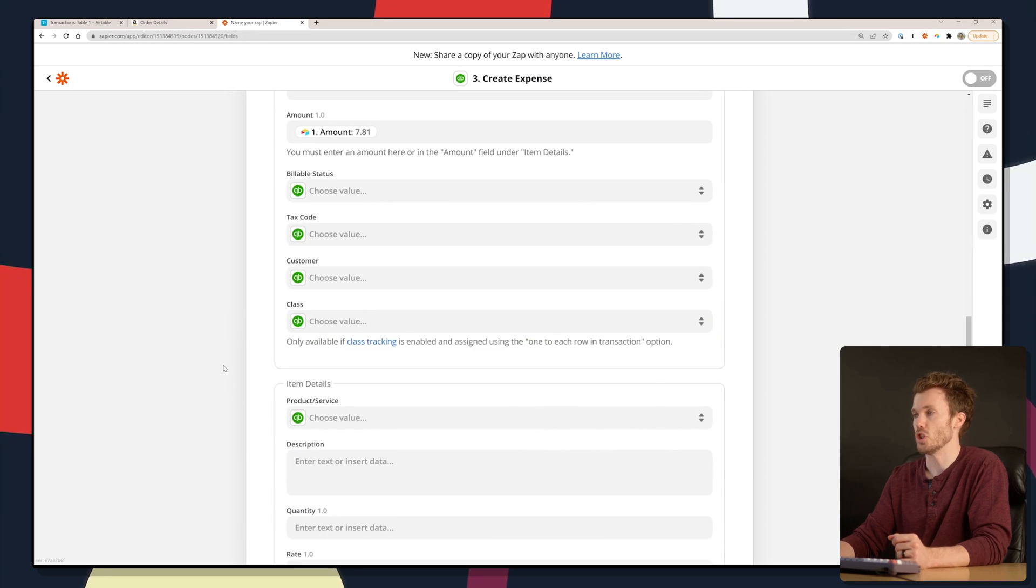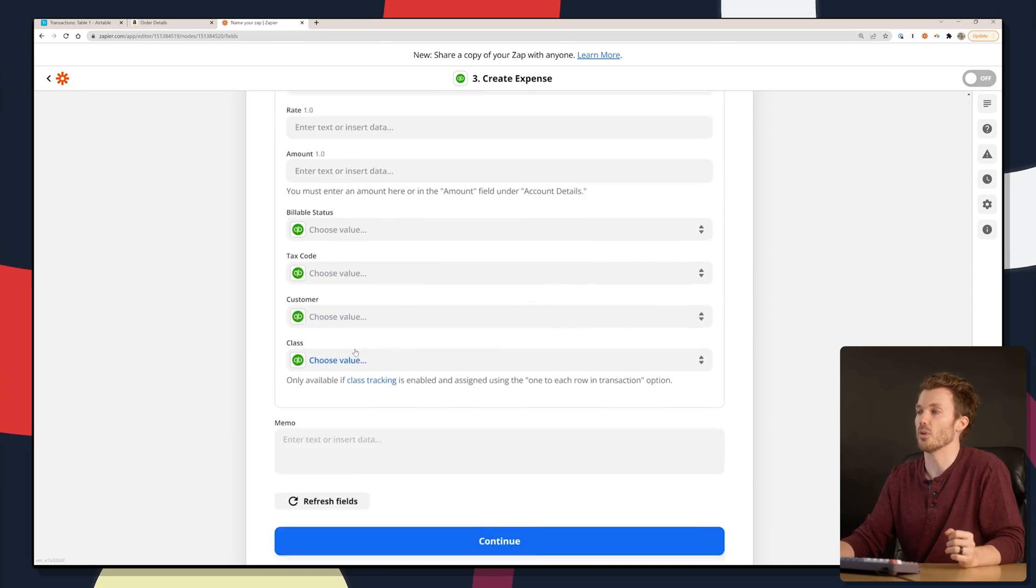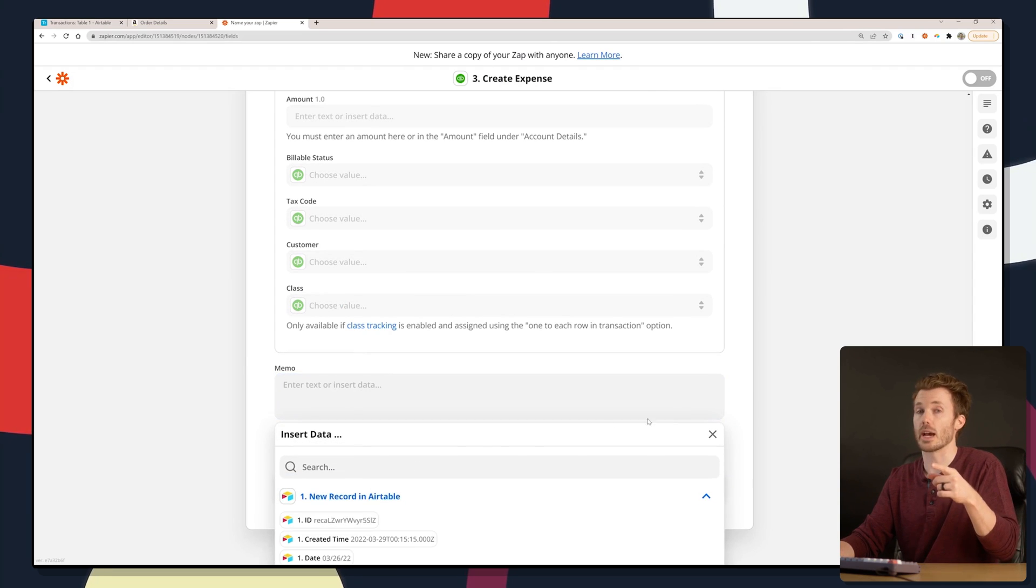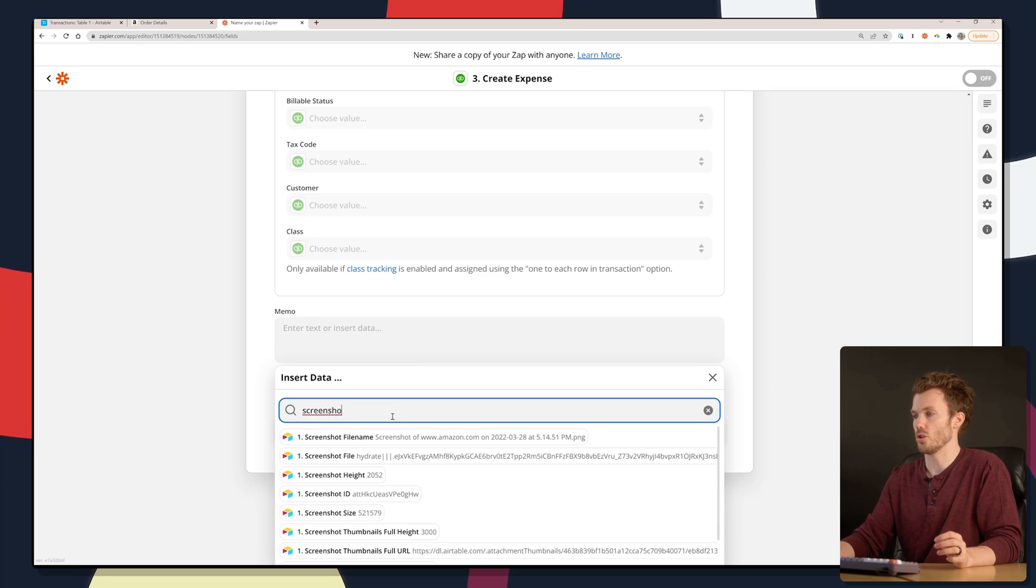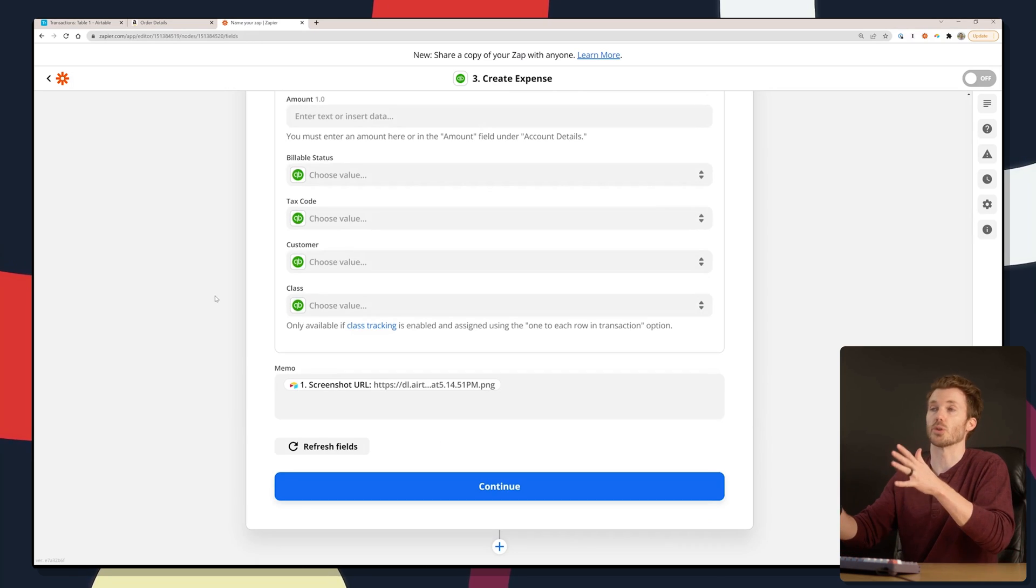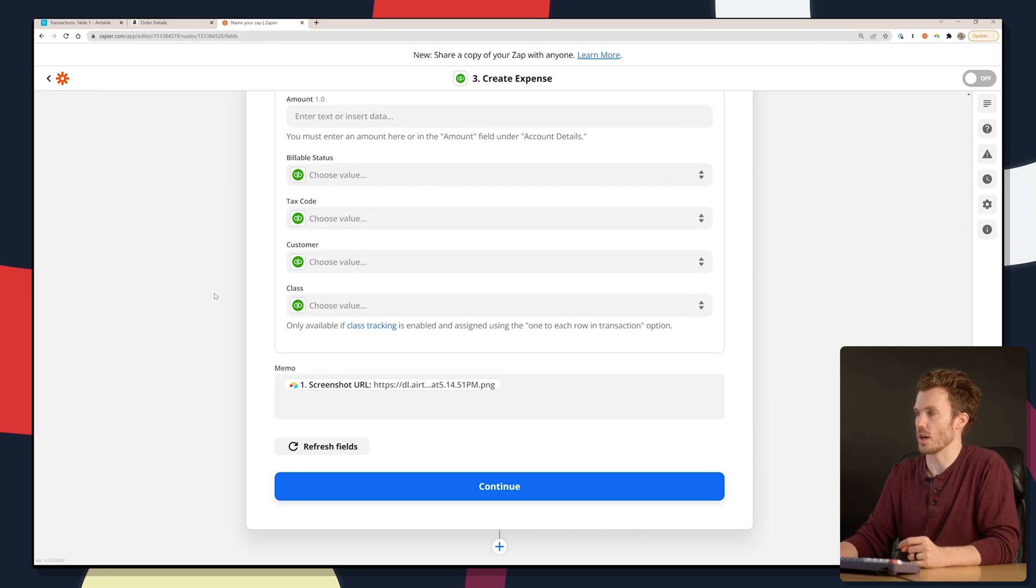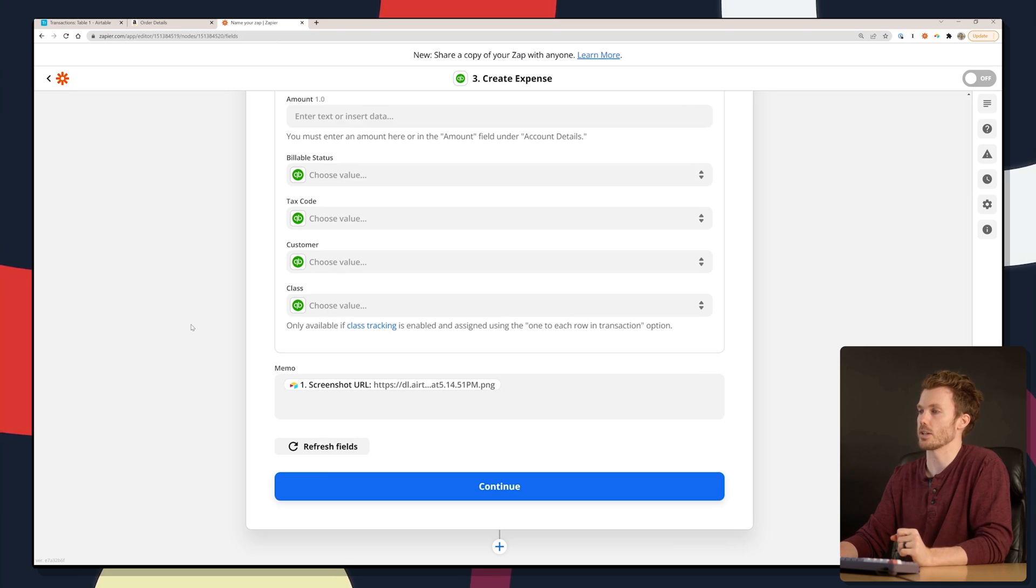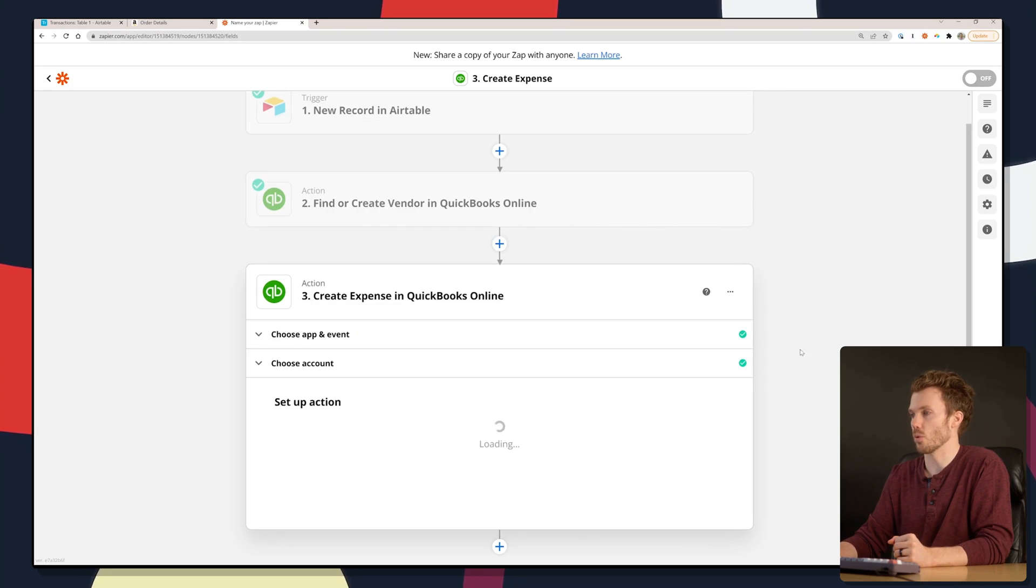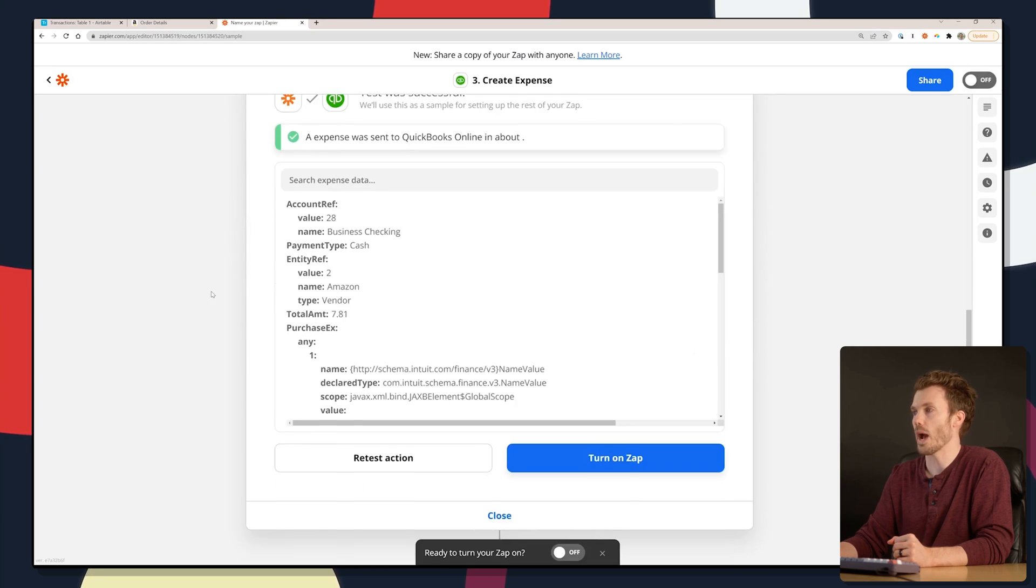Only other thing I'm going to put in here is under memo, I'm going to put a link to that screenshot - screenshot URL. Then when you pull the transaction up in QuickBooks, you can click on that. It'll take you to the original screenshot. QuickBooks's Zapier integration right now doesn't let you push actual file attachments in, but clicking on a URL, not the end of the world. We'll test this, see if it works. It did.